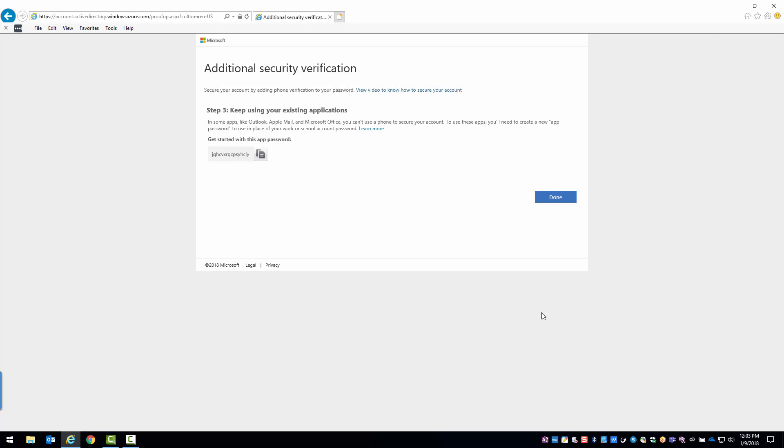And that's it. MFA is now set up on your account. If you have any questions, please reach out to the service desk or your local IT field engineer.